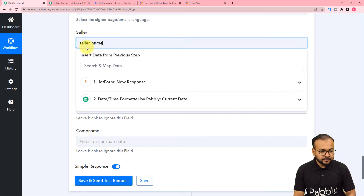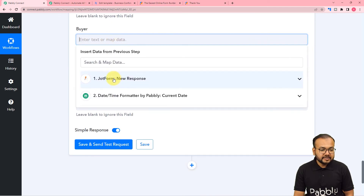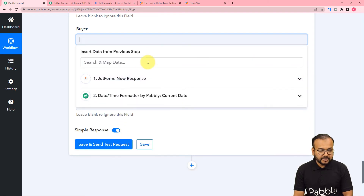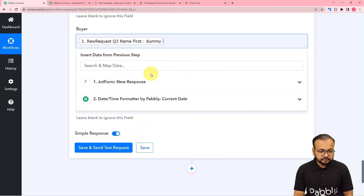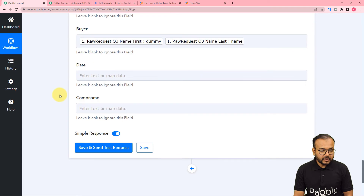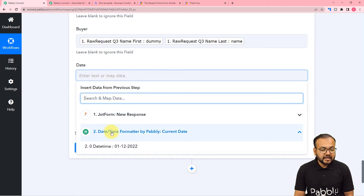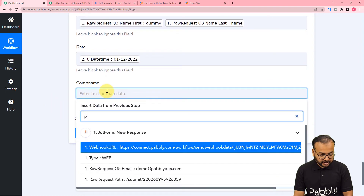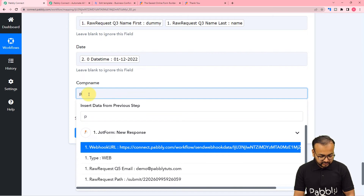These are not compulsory fields so they can be left blank. For seller information, if you are the seller you can put your name here. The buyer is our form submitter, so map the form submitter's name in the buyer name field. For the date, use the second step and map the current date from the date time formatter.